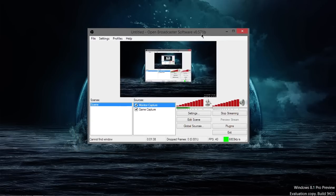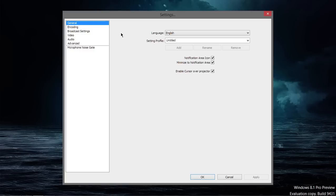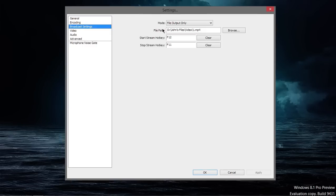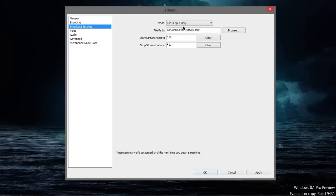To set it up to record locally to your computer, all you have to do is go to Settings, then Broadcast Settings. By default, it's at Livestream, but we don't want that. We want to add a file output only. Once you've done this, go ahead and push Apply.